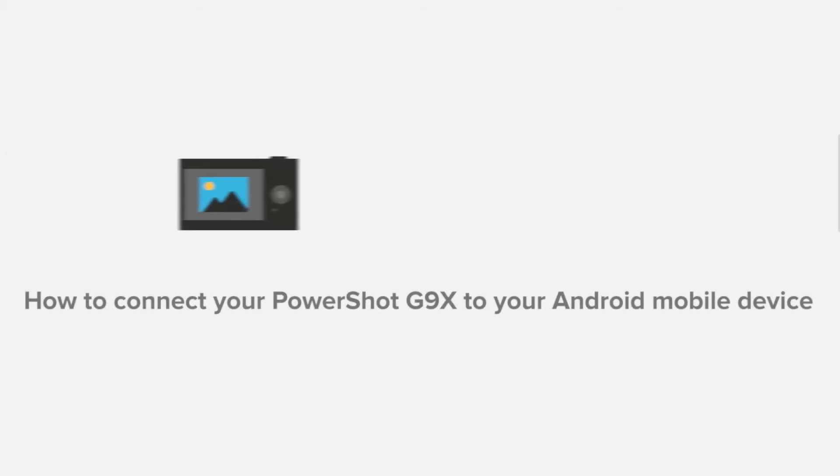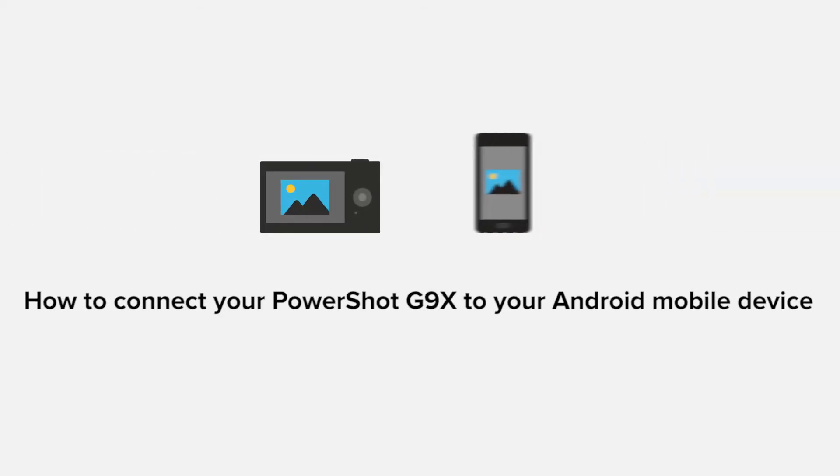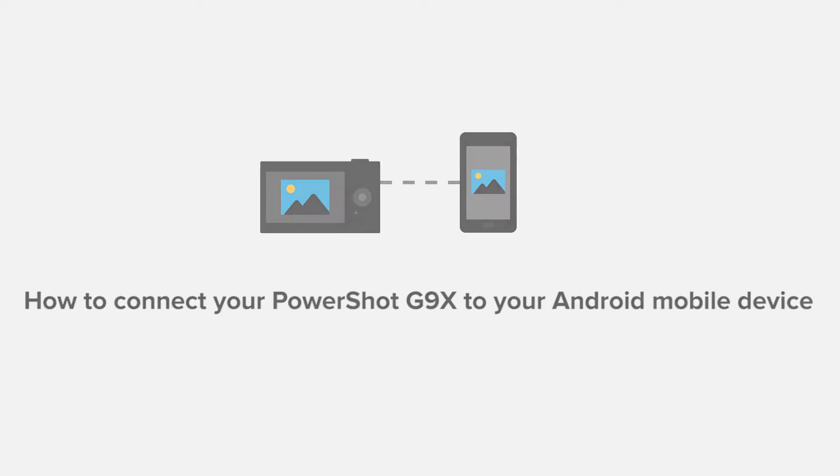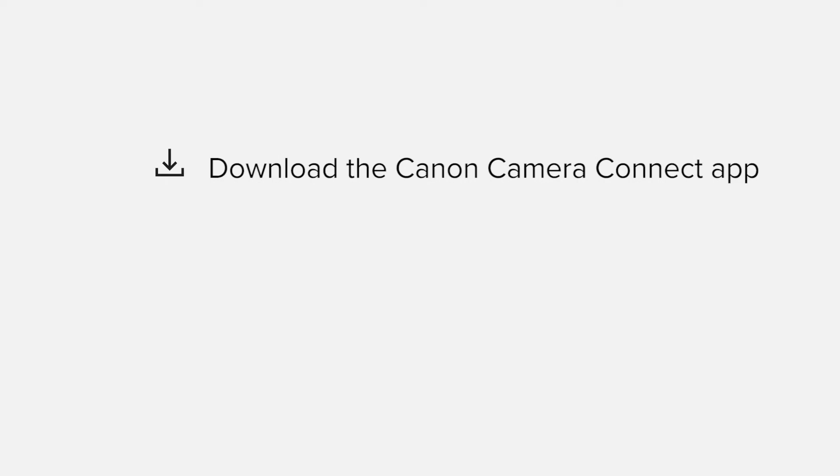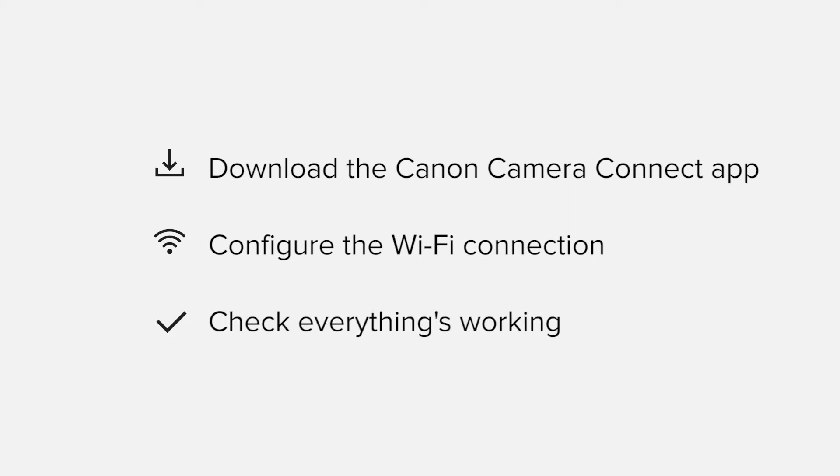In this video we'll take you through the steps required to connect your Android smartphone or tablet to the PowerShot G9X. We'll start by downloading the Canon Camera Connect app from Google Play before configuring the Wi-Fi connection. Finally we'll go through the basic features of the app and make sure everything's working as it should.